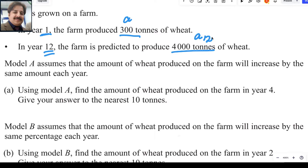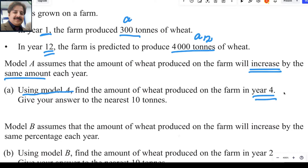Model A assumes that the amount of wheat produced on the farm will increase by the same amount each year. If there is the same increase — a common difference — that type of series is called an arithmetic series or arithmetic progression. Using Model A, which is arithmetic progression, we need to find the amount of wheat produced in year 4, that is A4.